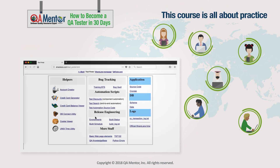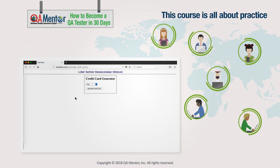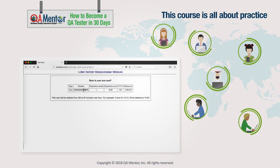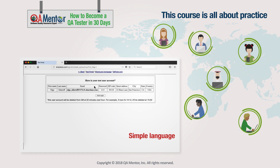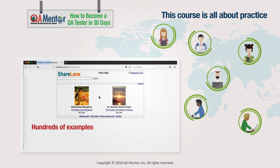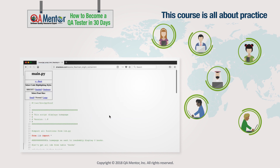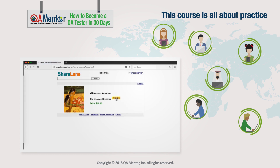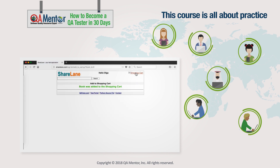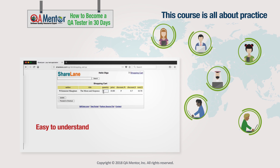This course is all about practice. We used simple language and illustrated the course with hundreds of examples. We firmly believe that even hard technical material can and should be presented in a way that's easy to understand.